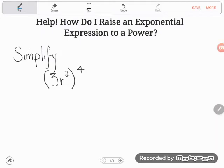Hey GED students, I had a student who was working on the multiplying algebraic expressions challenge worksheet and got stumped on number six. The issue here is: how do I raise an exponential expression to a power? Let's make sure I'm speaking English — an exponential expression is a mathematical phrase that has an exponent in it.